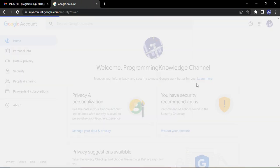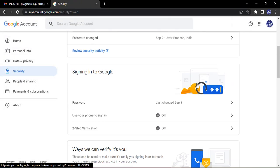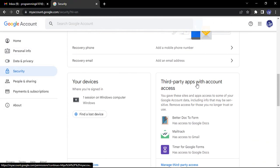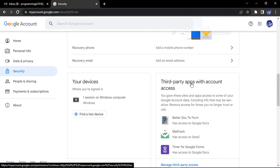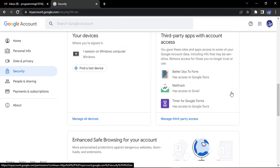Once you are in your Google account, go to security. In the security section, you need to scroll down until you see this text: 'third-party apps with account access.'